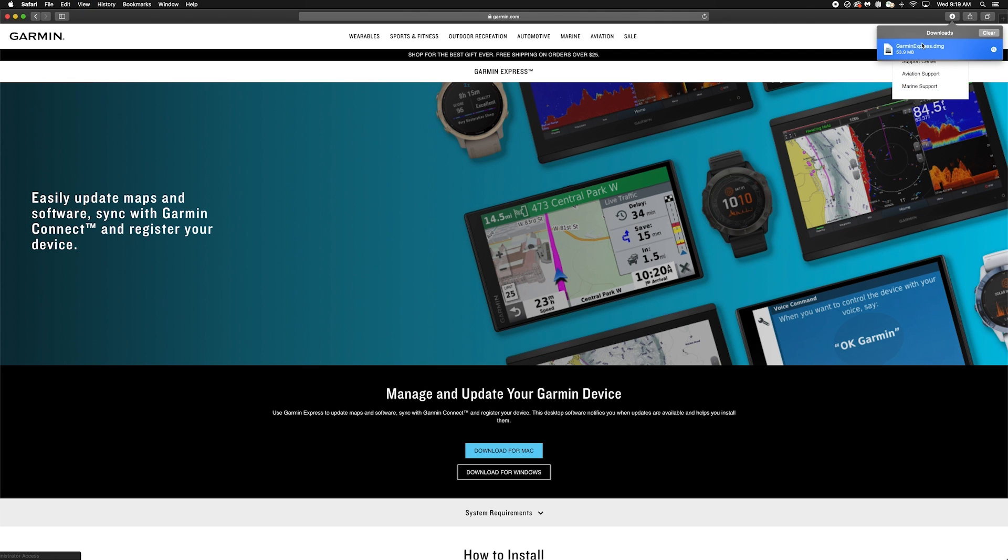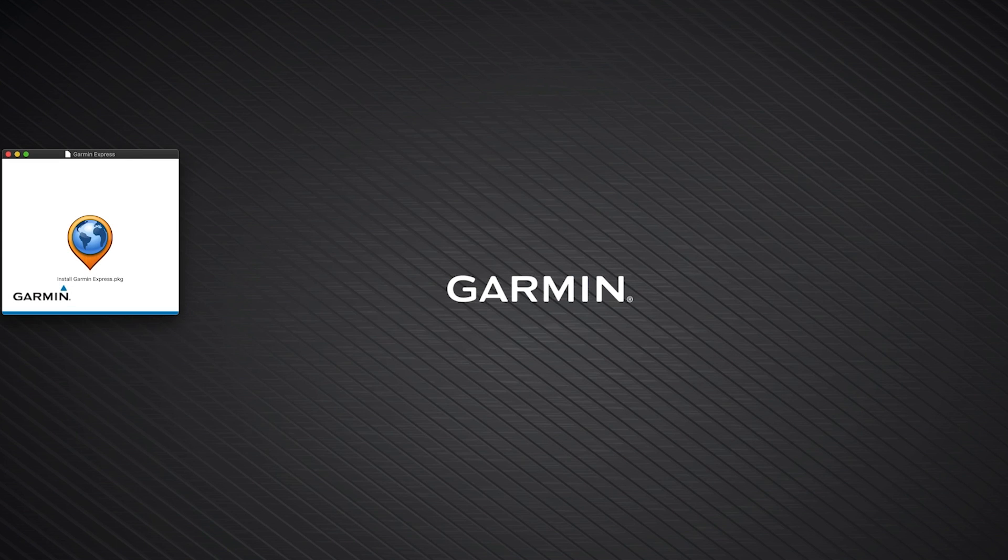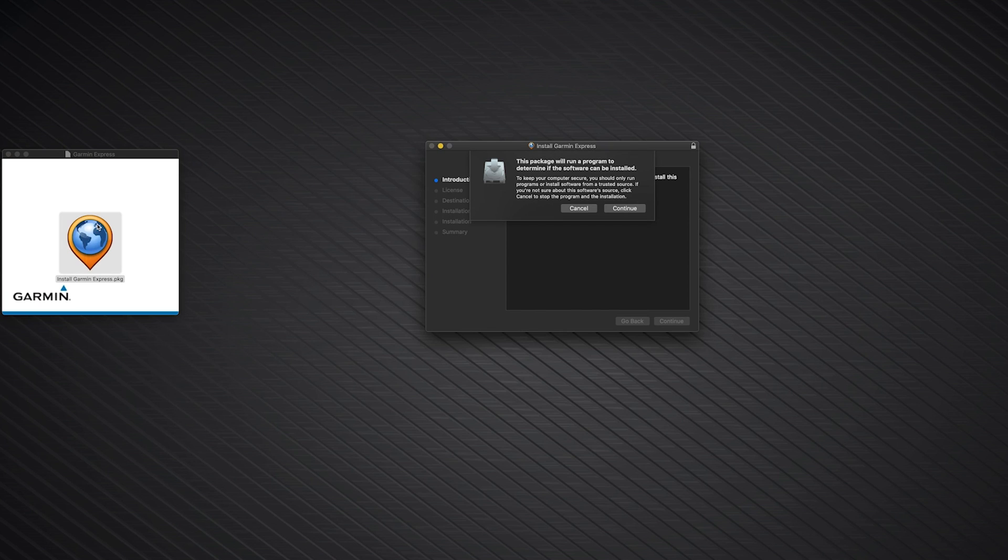This will display all your downloaded programs. Then, click GarminExpress.dmg. The Garmin Express Installer will now open. Then, click Install GarminExpress.pkg.